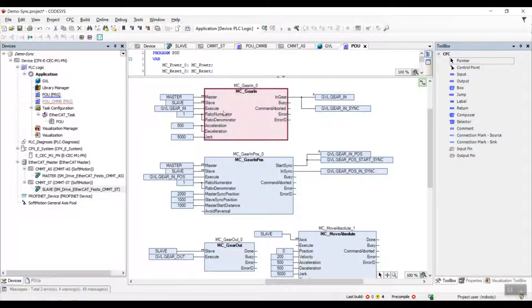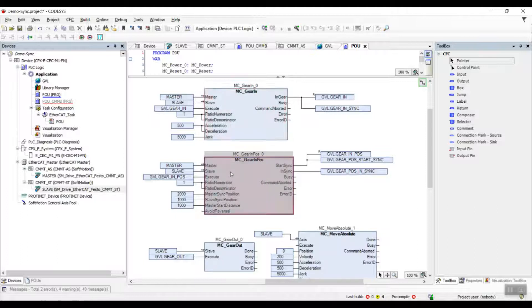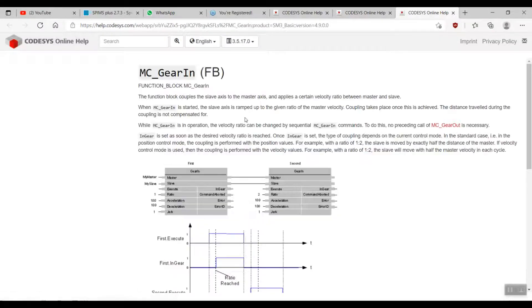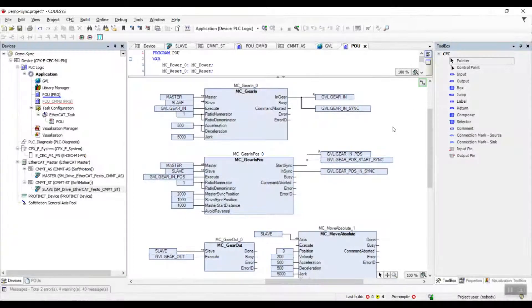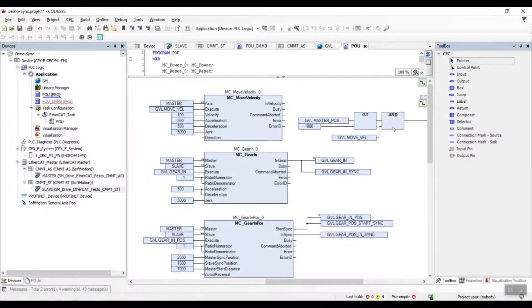To know more about the parameters of the function block, we can select the desired function block and press F1. It will link us to the online help site with a detailed explanation of the function block. We'll start with the MCGearIn function.